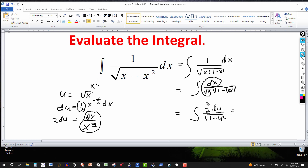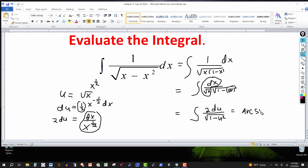Now the integral matches the formula — the integral of du over the square root of (1 minus u squared). The formula tells us this is simply arcsin of u over a. In this case, u is the square root of x and a is 1, so it's arcsin of (square root of x) over 1. The factor of 2 comes out front. The final answer is 2 arcsin(square root of x) plus C.